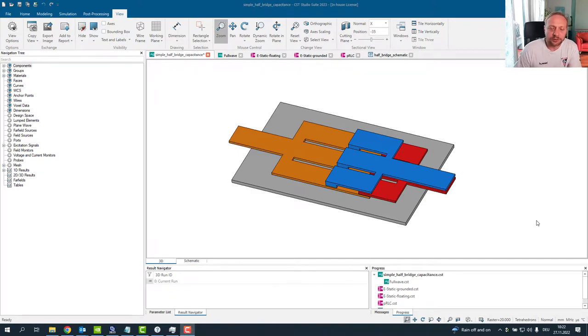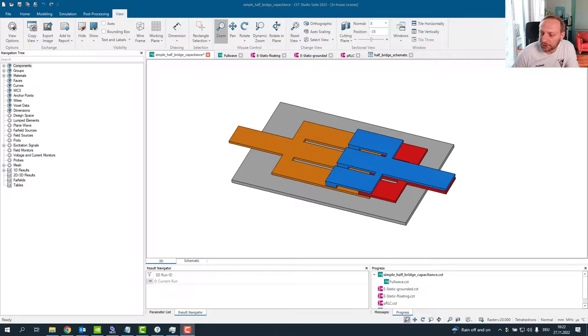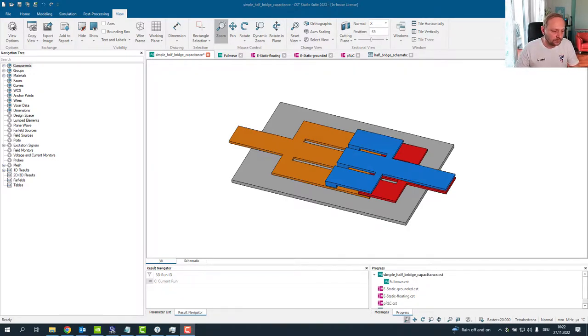Hi everybody, welcome to another video. Today I would like to talk about capacitances, because people mainly in the power electronics region love RLC models.